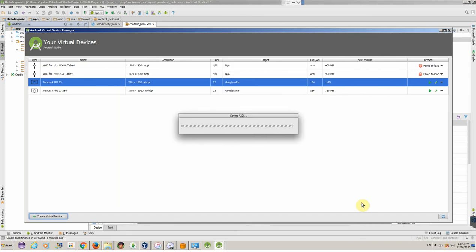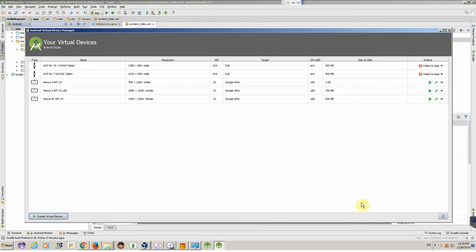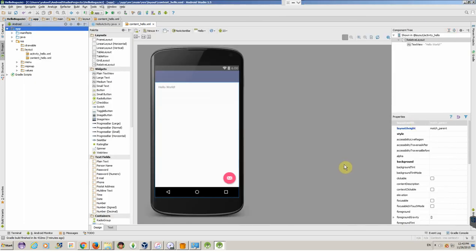And by the way, these devices take a lot of space on hard drive. Like this one we just created has 650 megabytes on disk. And this is not at all surprising because an Android device is rather complicated. It supports lots of stuff and lots of features, applications. Once we run, we'll see how those work. Now, let's close this view.